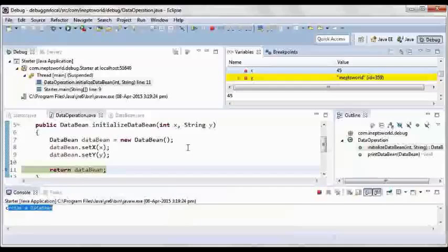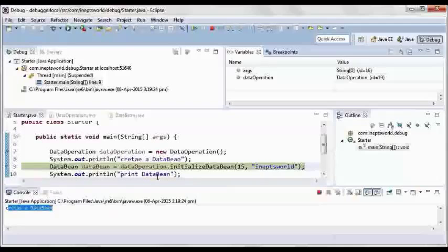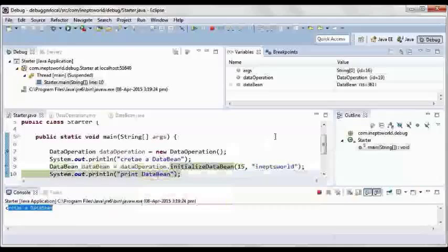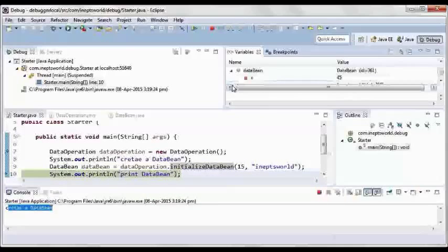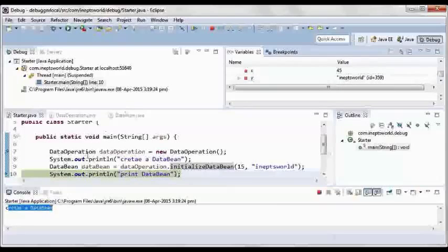F6, now this line got executed and F6 I'll press. So here we have those values in our variables window.